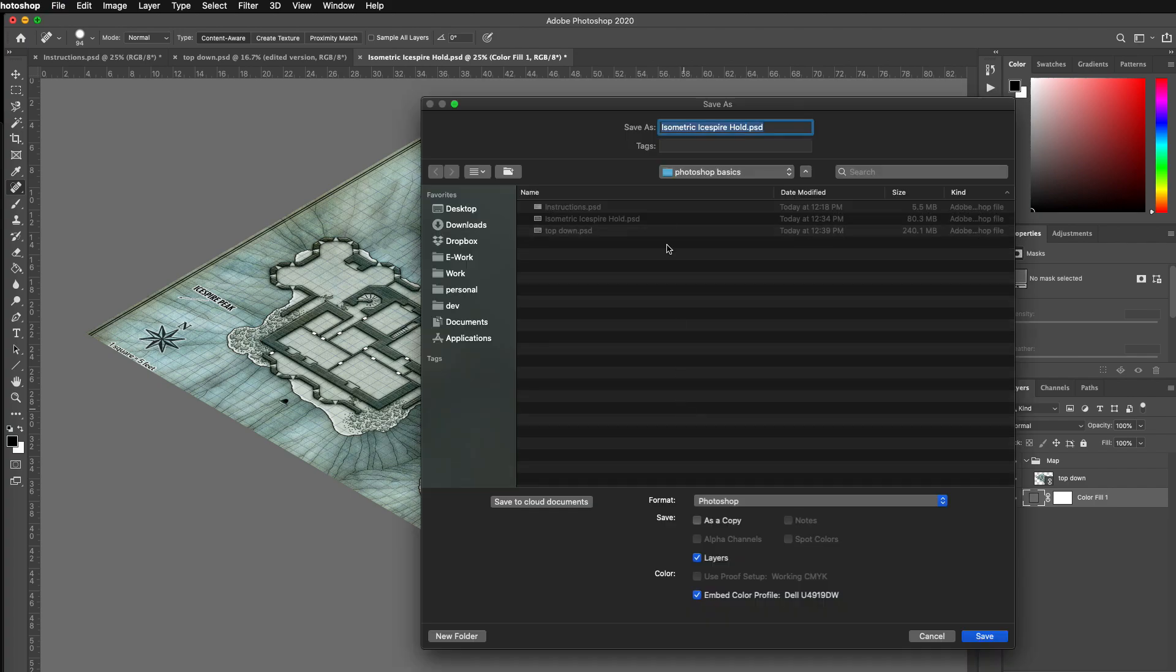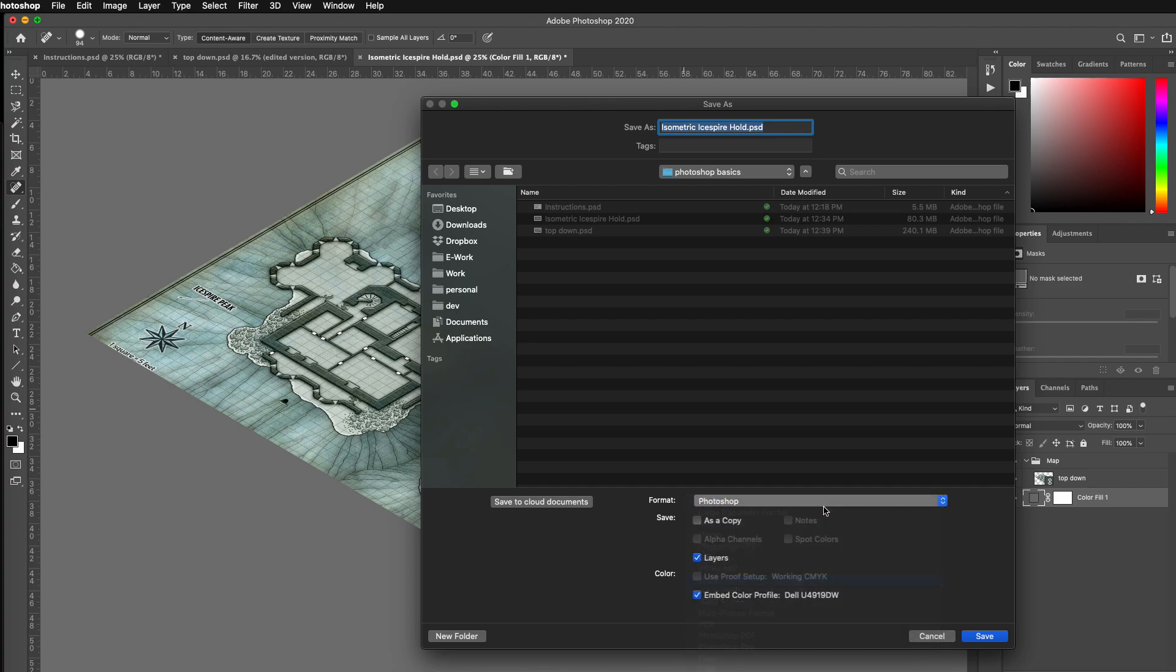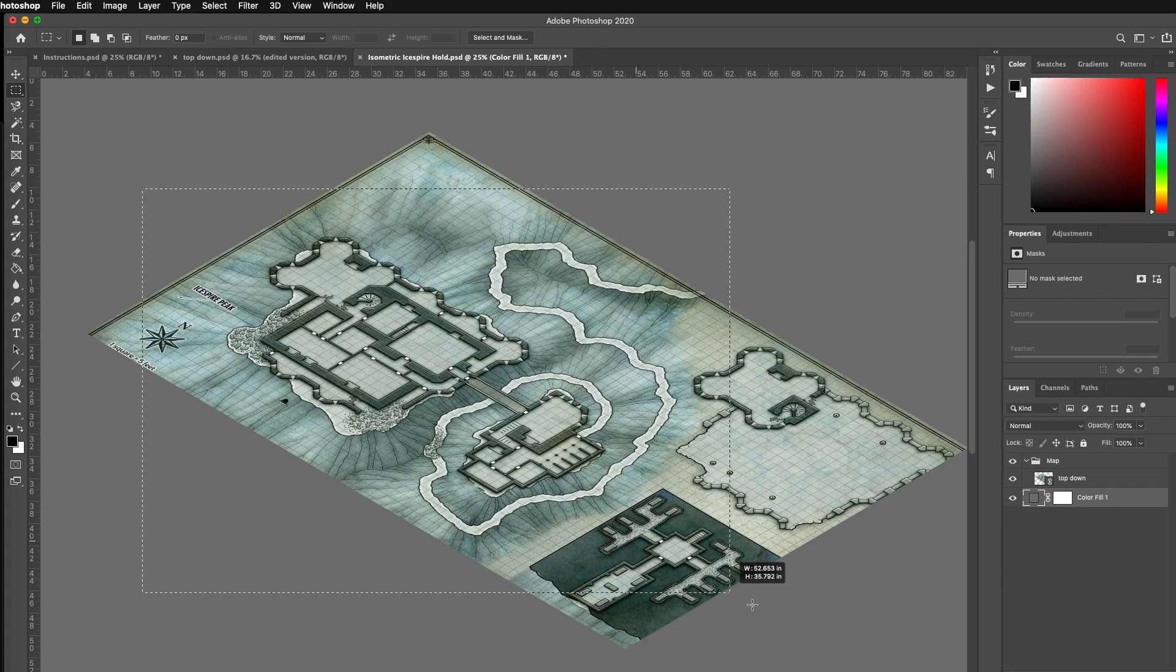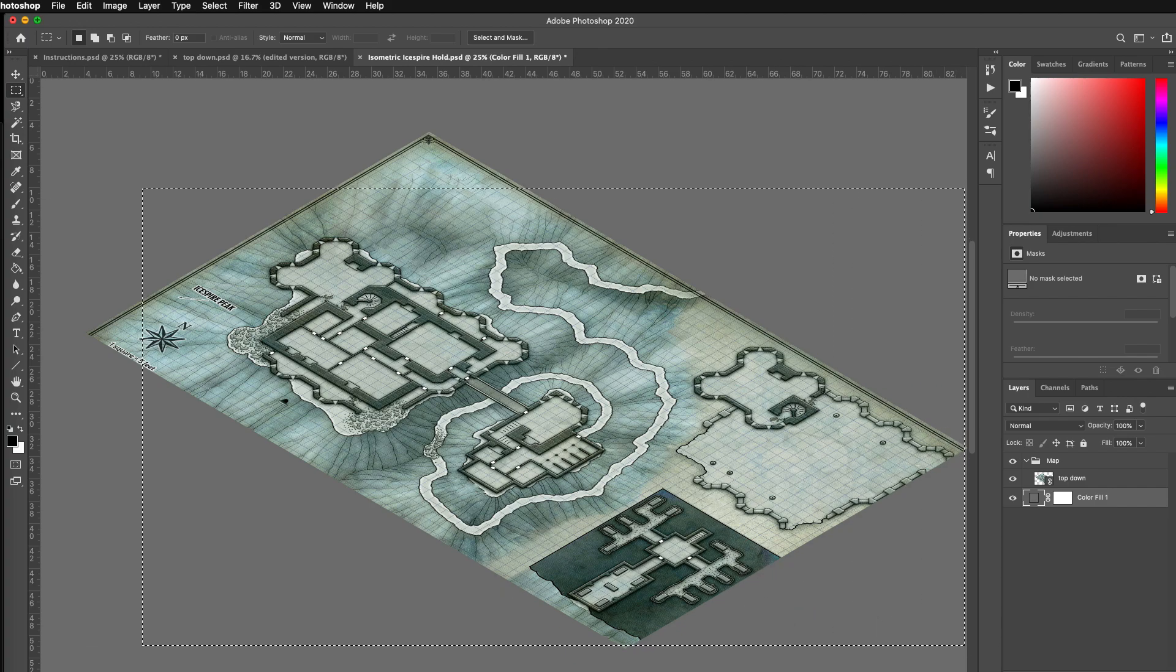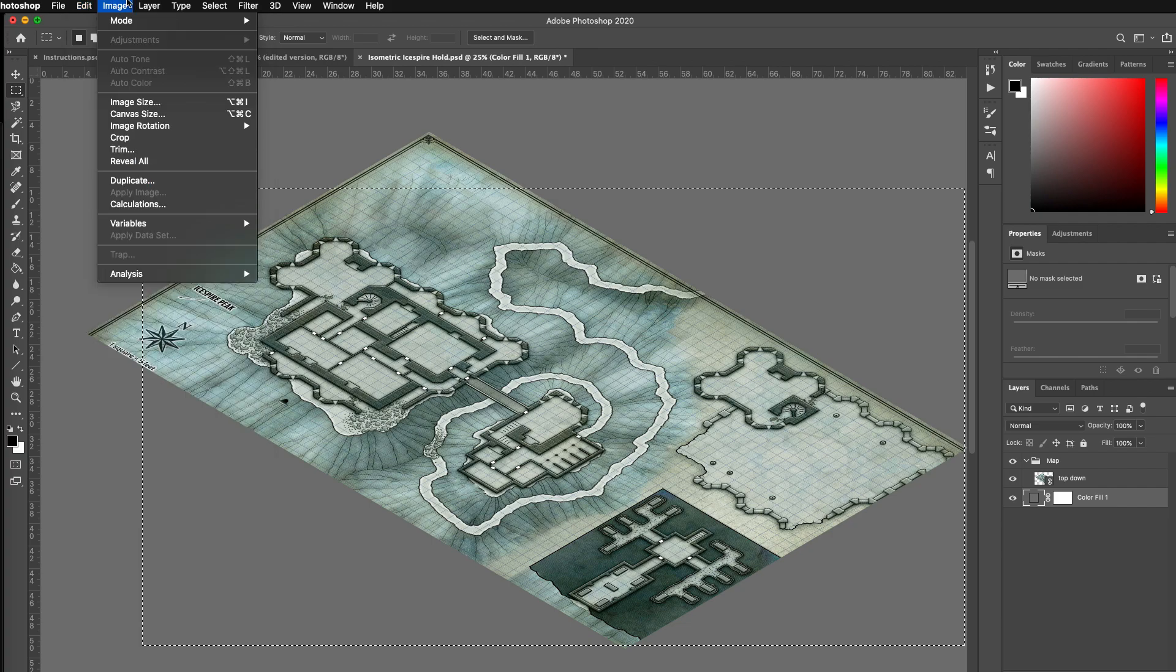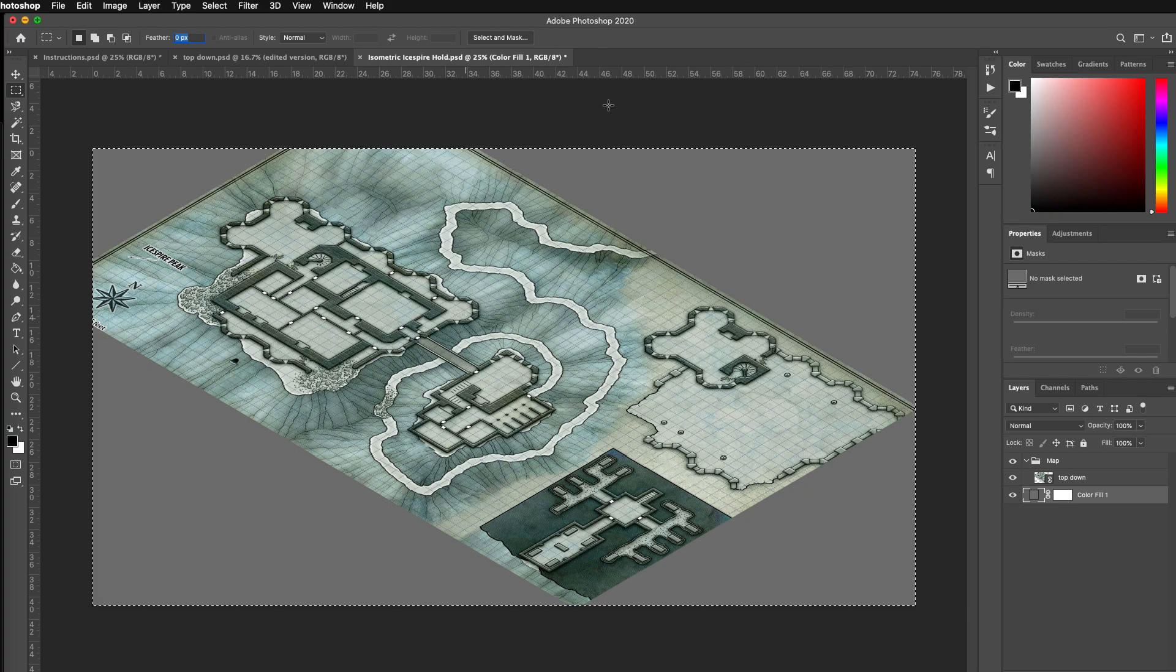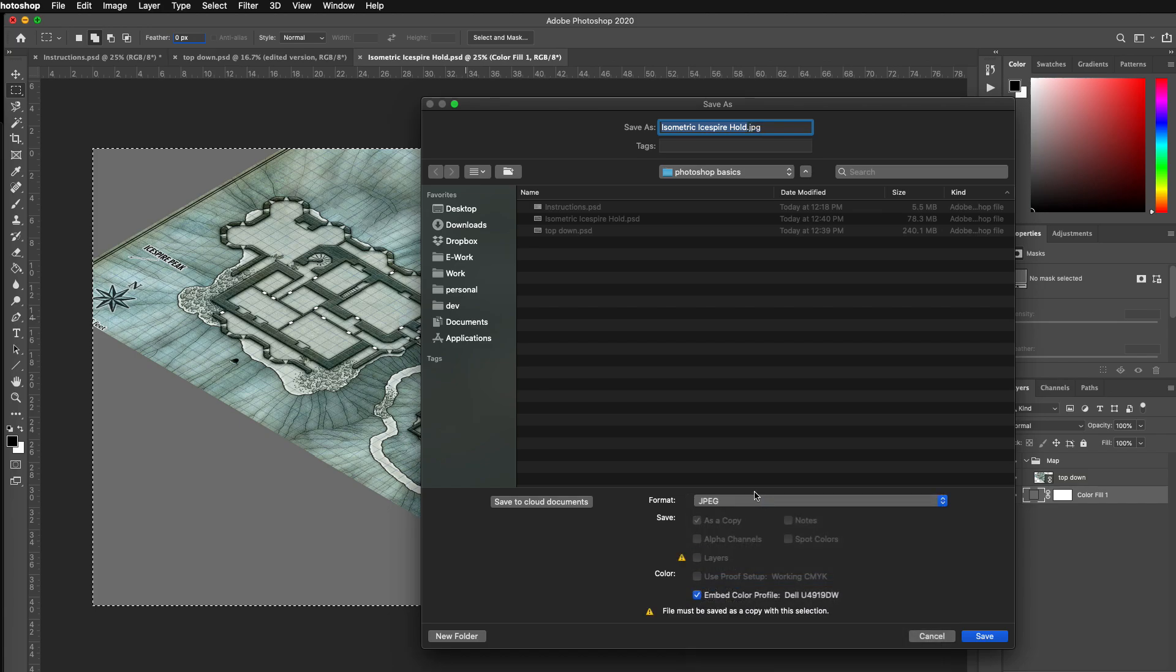So I'm going to save this as a JPEG. Actually, it's actually pretty big. So I'm going to hit the marquee tool and I'm going to maybe select only this amount of it. Edit, Image, Crop, right? And save and then save as a JPEG.